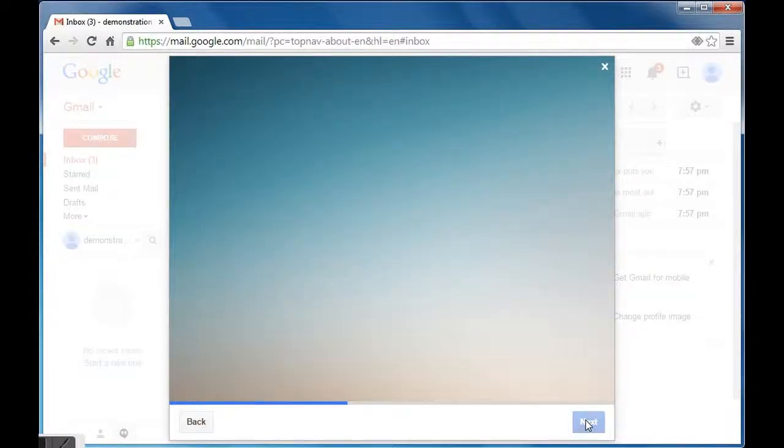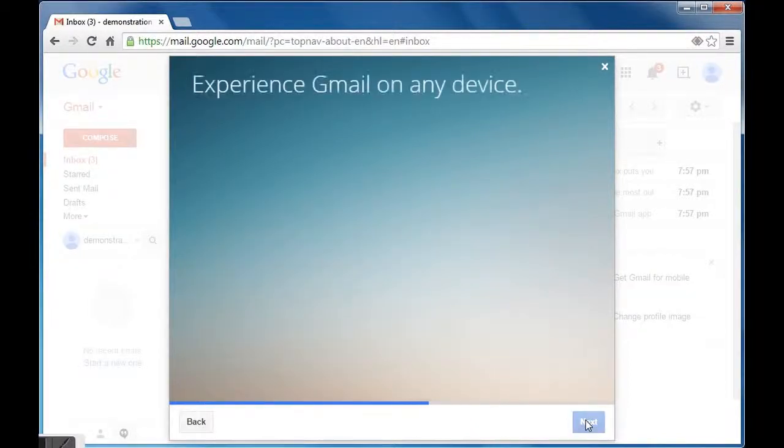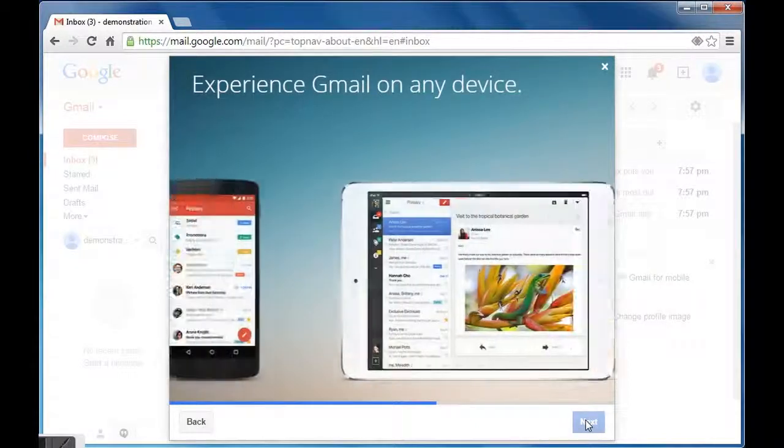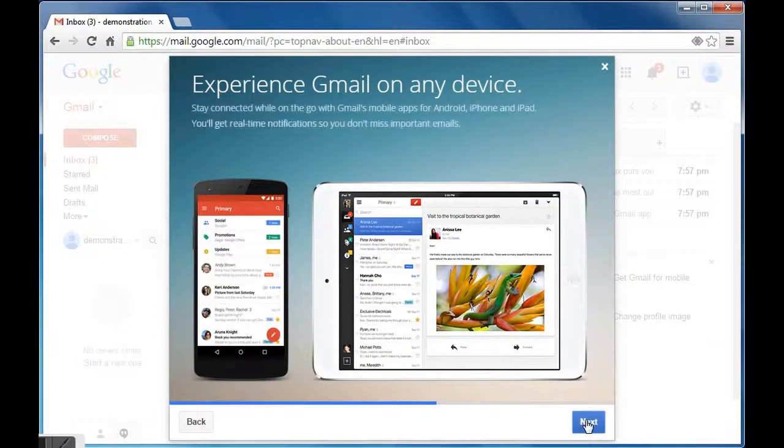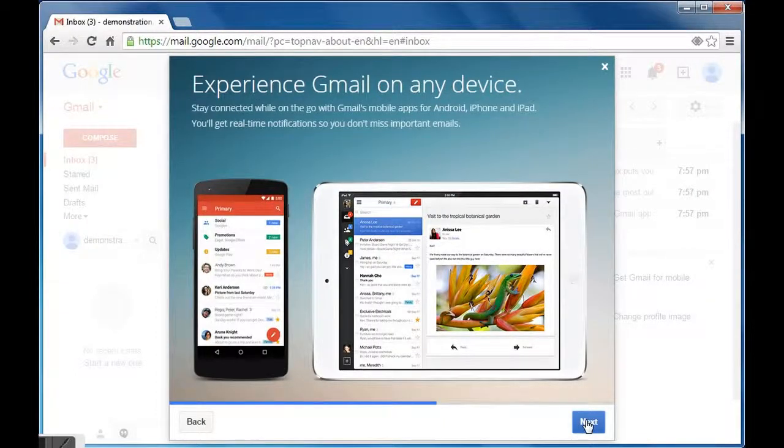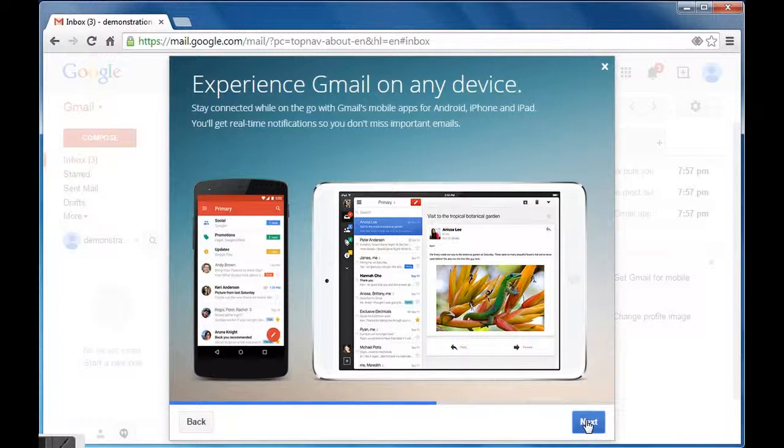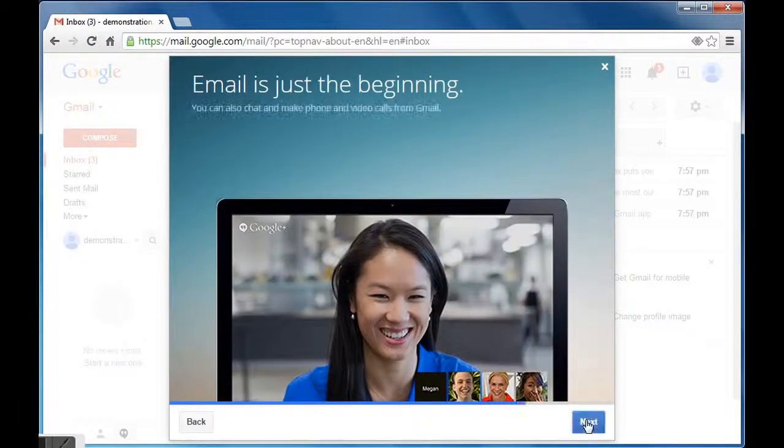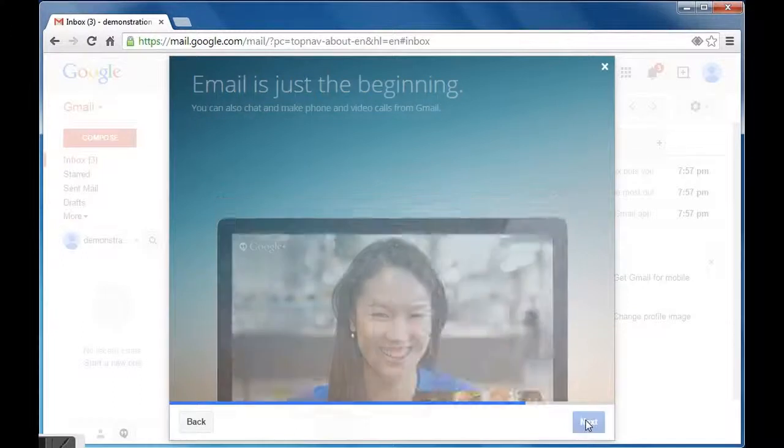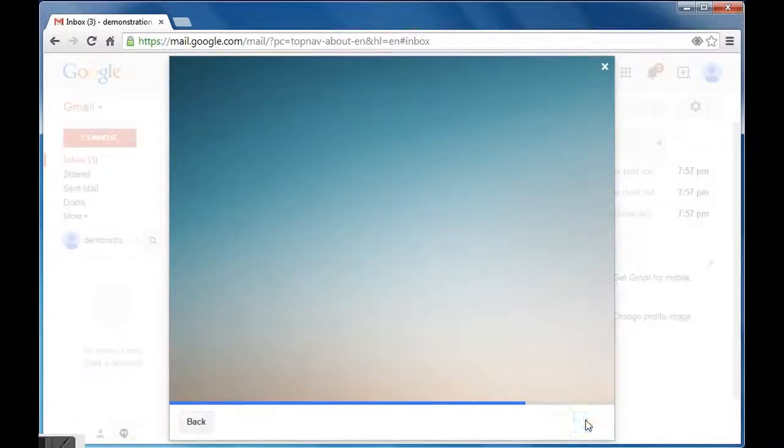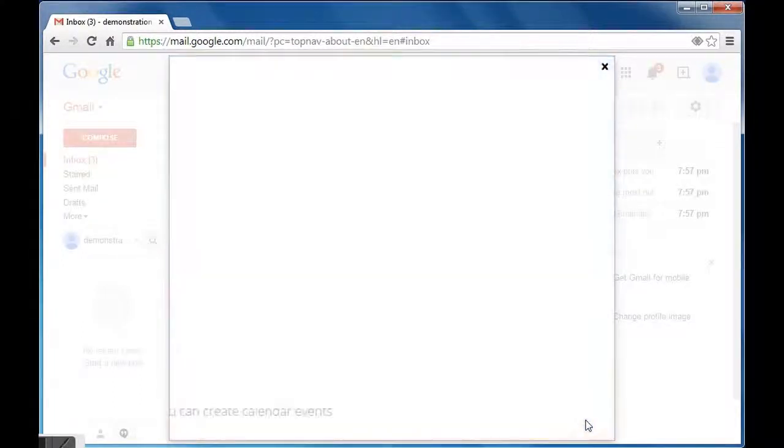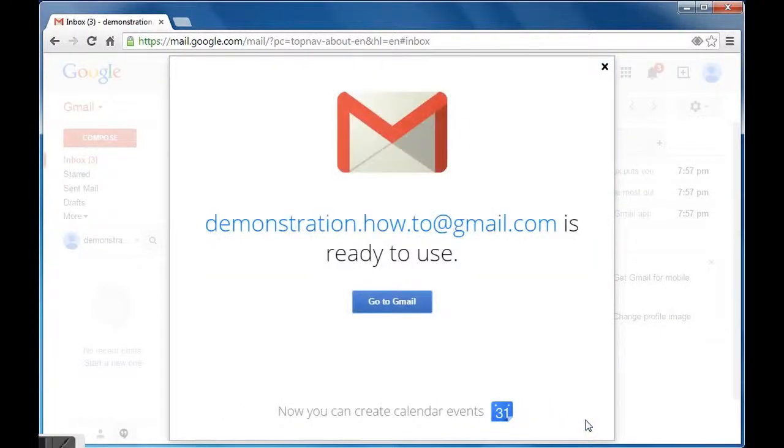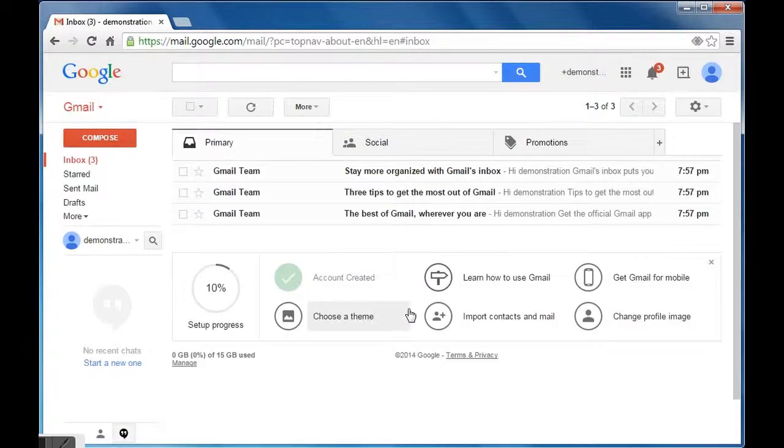You can skip this introduction by clicking the cross placed on right top of the slide, or else you can continue with it. Thereafter, you will get a message that your Gmail account is ready to use. Now click 'go to Gmail'.